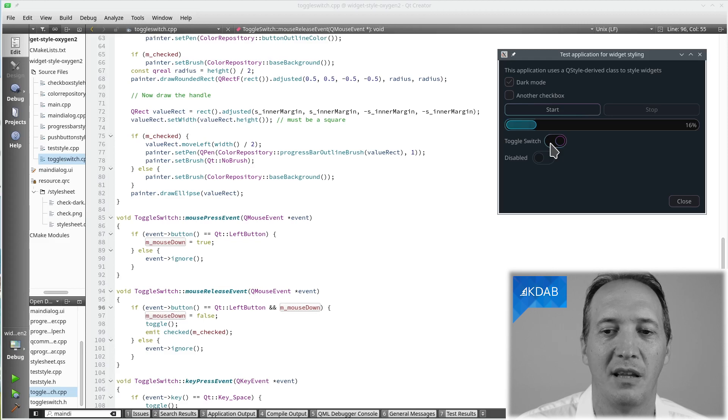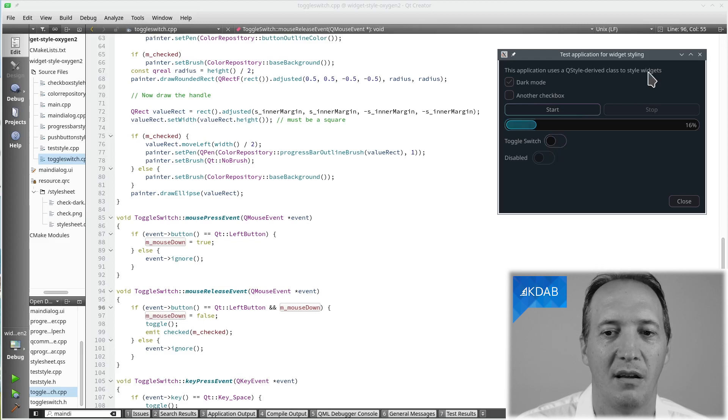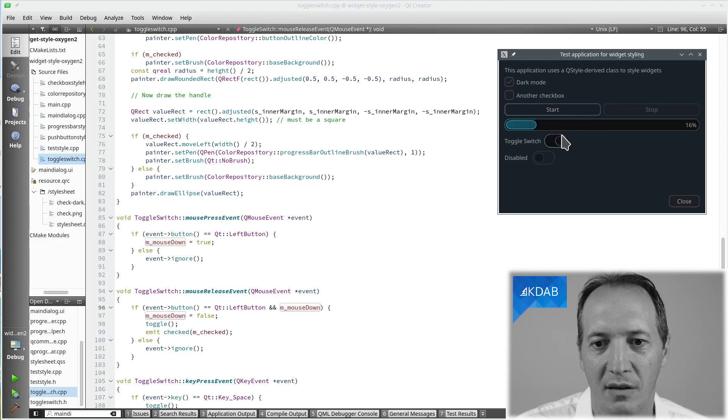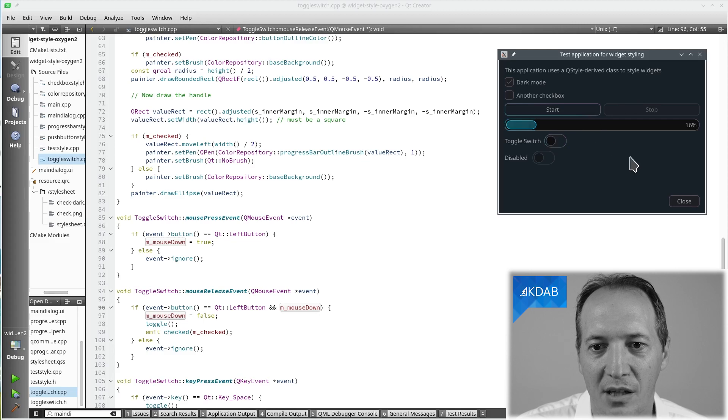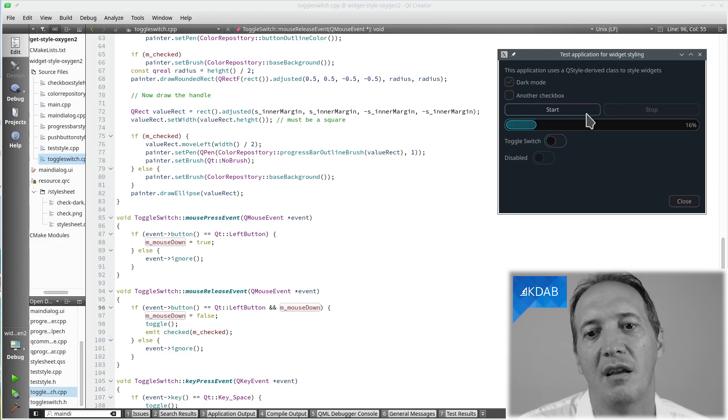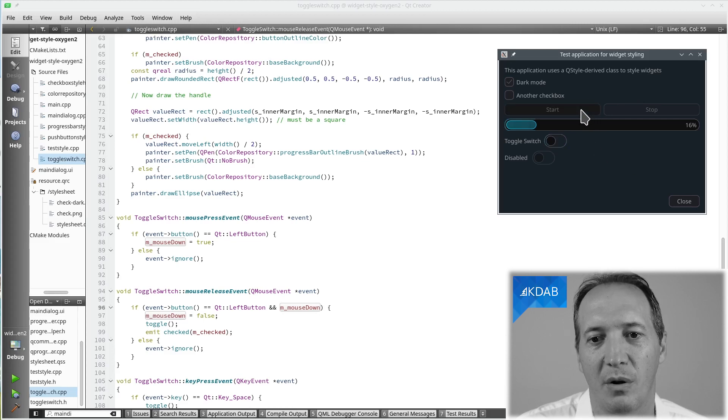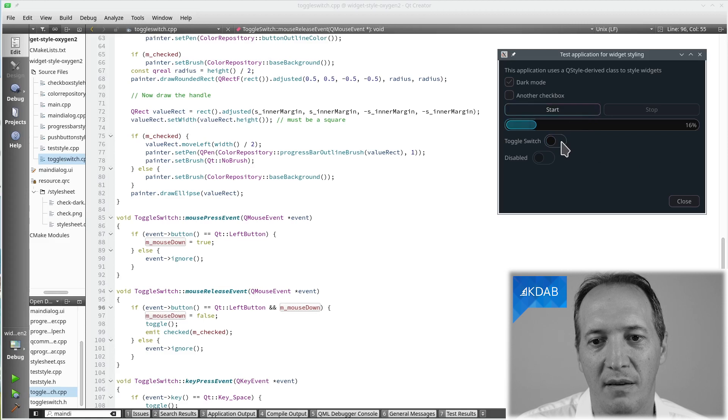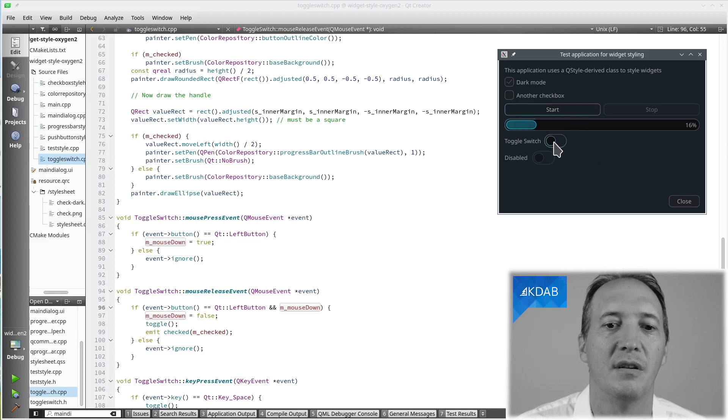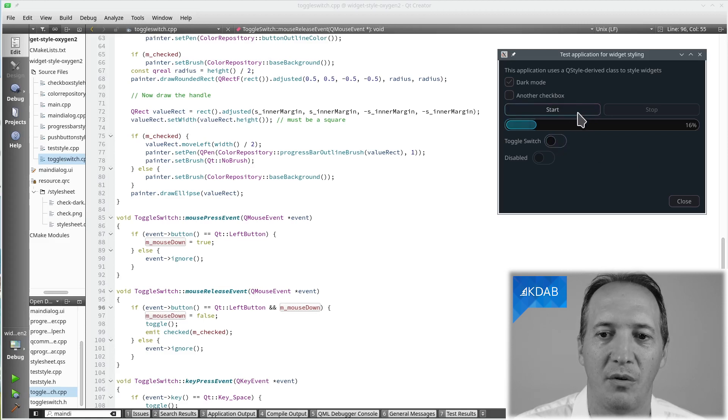And interestingly, that didn't work here. It actually gets the release event. Okay, it's more the case where you press somewhere and release on another widget, then it shouldn't actually change. And that's what happens here. I click here, release here. Okay, it doesn't move.